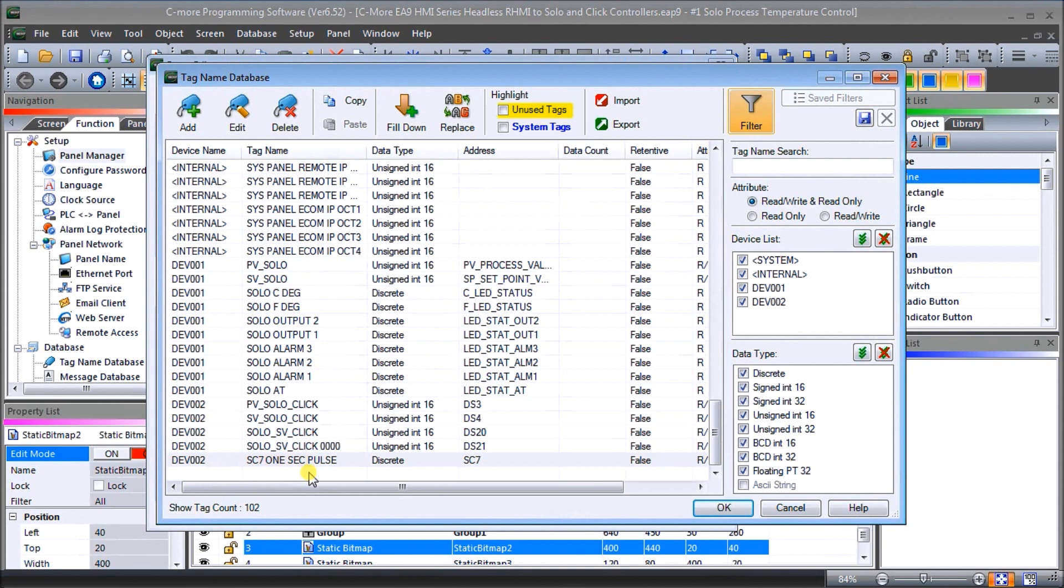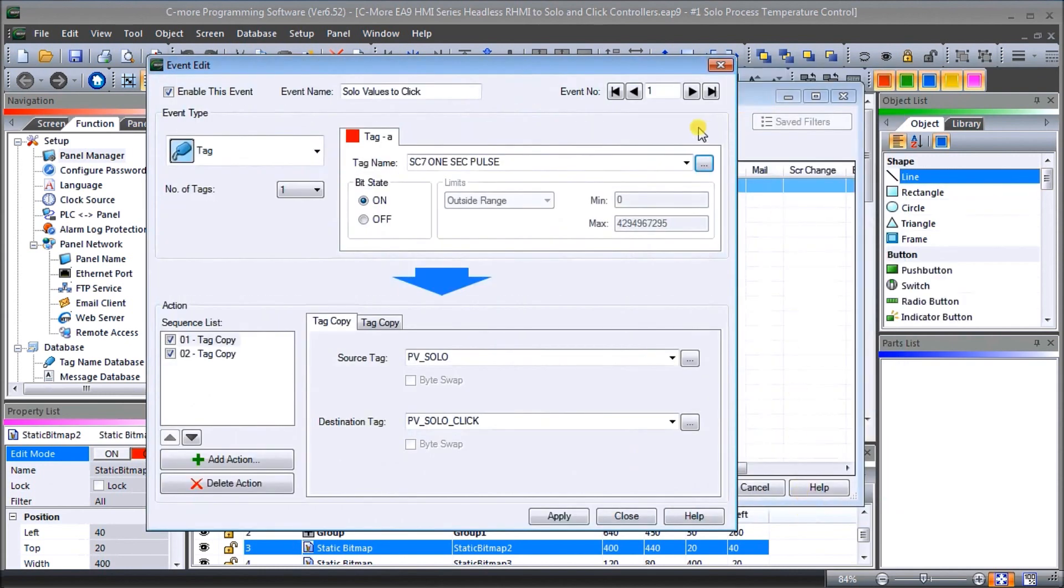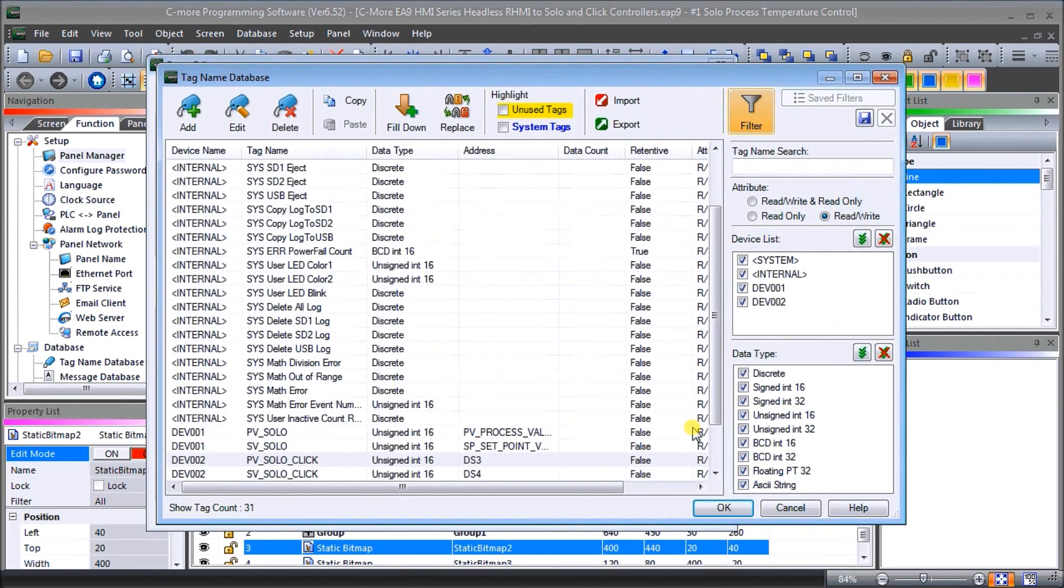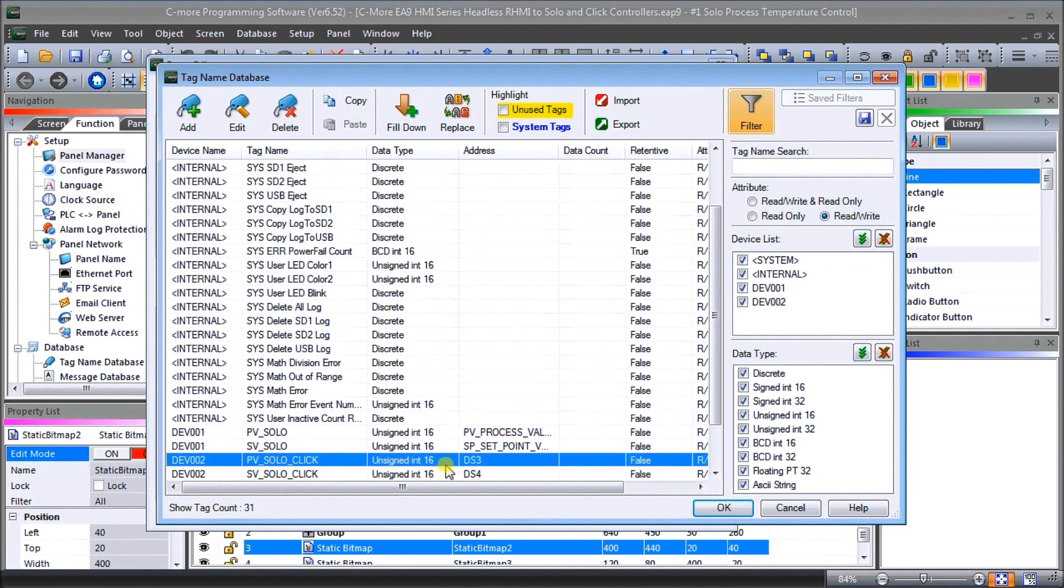Again we've set up our parameters here that we've done before. Let's hit cancel. So once we have that bit on then what we want to do is copy a tag. We're going to copy the present value of the SOLO that we created last time to the present value SOLO Click and that will actually be, if we click on this, in this particular case here DS3, which is the memory location inside the Click.